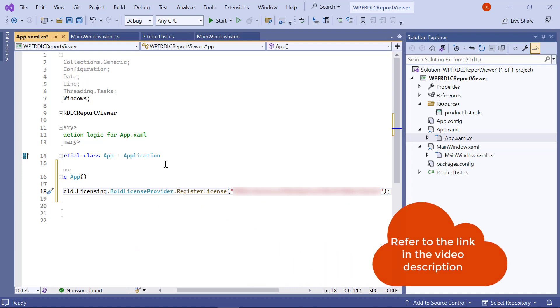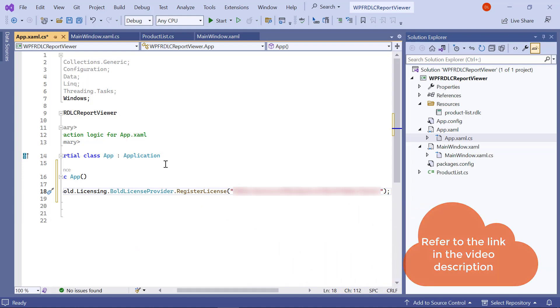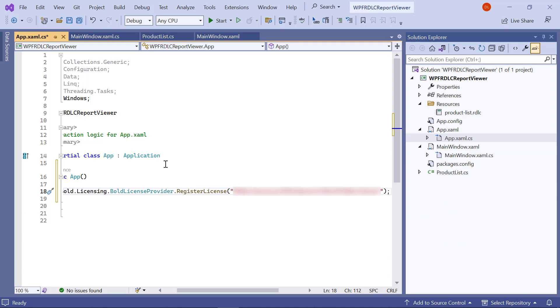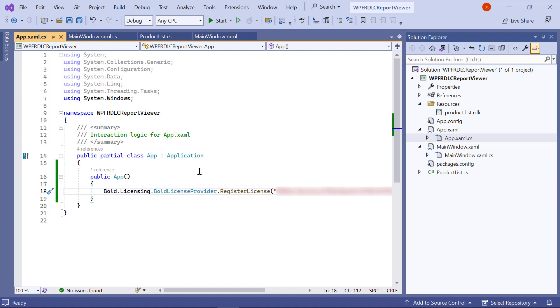I have provided the link to a video on registering a license using online license tokens and offline license keys in this video's description. I save the file.